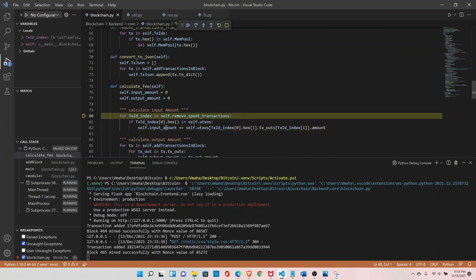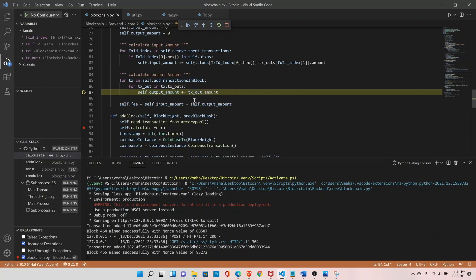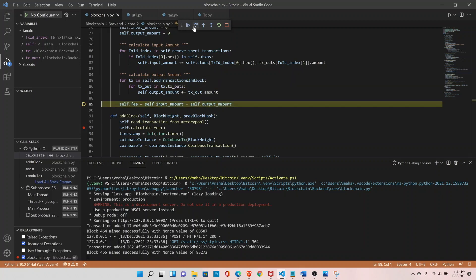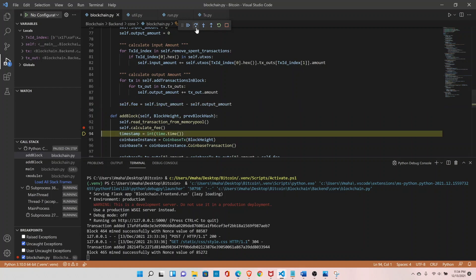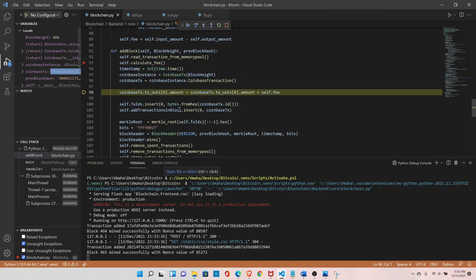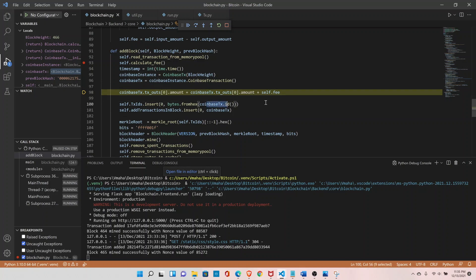Let's see the input amount — we have 50 bitcoins from the coinbase transaction, so that's good. Now let's see the transaction output: we have two transactions — first the 10 coins sent to the recipient and then the remaining change sent back to ourselves. The fee difference is 1 bitcoin, the total input was 50 and the total output is 49 bitcoins, which is perfectly in sync. Let's see our coinbase transaction now — the coinbase transaction ID is shown and it will update the ID once we add the amount.